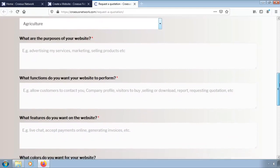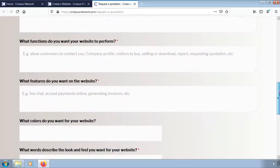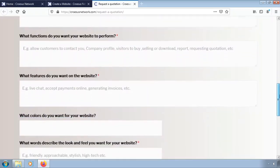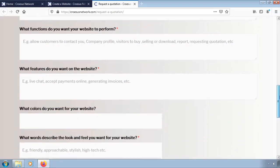Fill in the purpose of your website, for example advertising and selling products. Fill in the features and colors you want your website to look like.